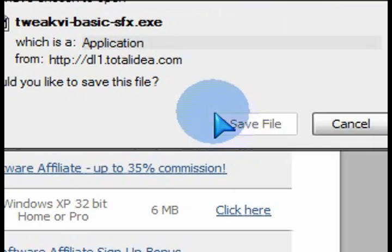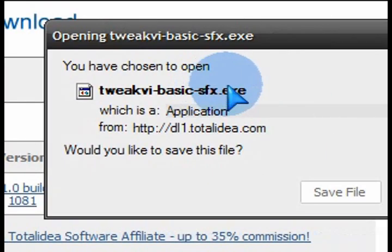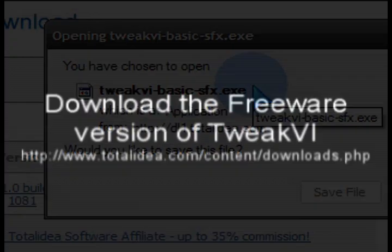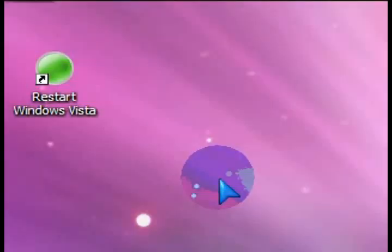After you download this basic version, make sure you download the basic freeware version. And here's the URL, so you can just write this down and then visit TotalIdea.com.